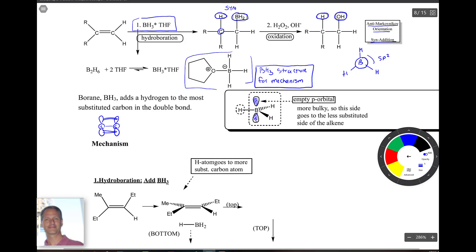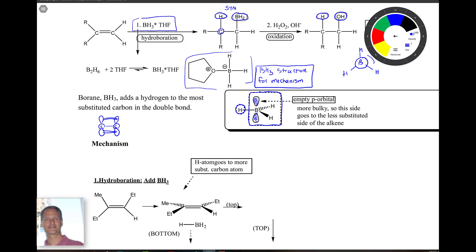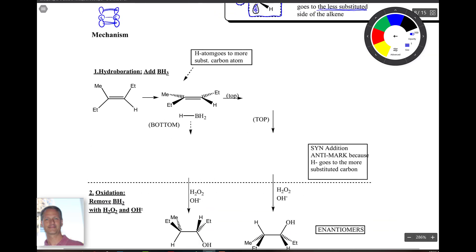This molecule can be divided into two segments: a tiny H on one side, and the boron with two H's on the other — which is definitely larger than a single hydrogen. Because of that, the BH2 side is more bulky, so it goes to the side of the carbon-carbon double bond that is less substituted, because that side is less bulky.